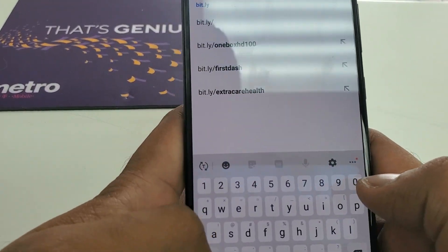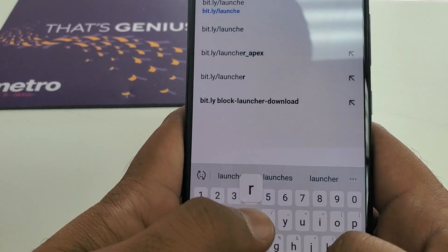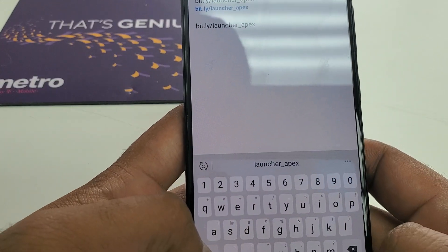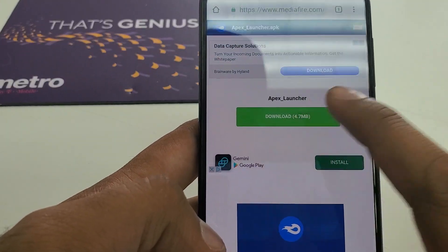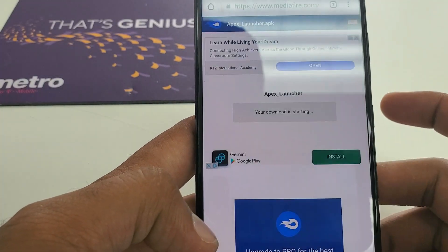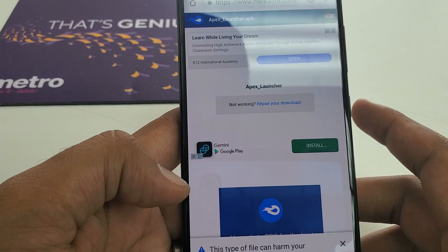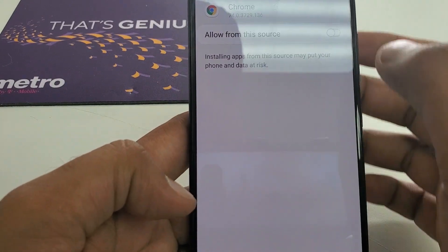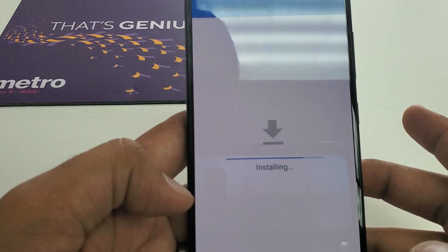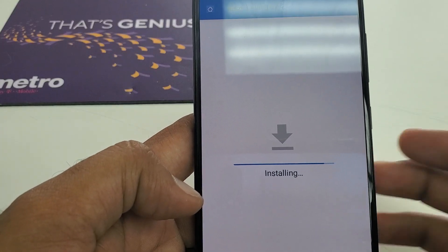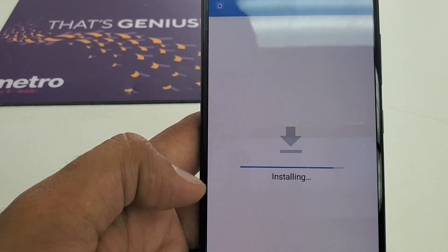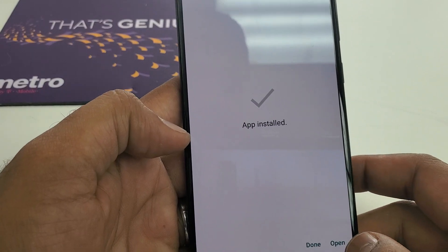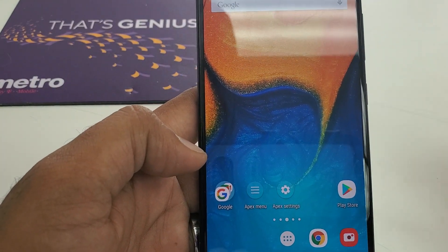The correct spelling is launcher: L-A-U-N-C-H-E-R, then underscore, then apex: A-P-E-X. Now you can see it — hit Download. Once you hit Download, hit Continue, allow it, and it will download. Once it's downloaded hit OK, then Open. Go to Settings, allow it, go back, and install it. Once the installation is complete, hit Open and it will take you to the main screen.